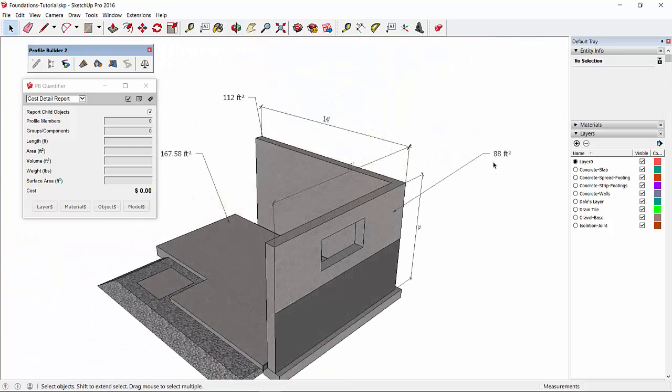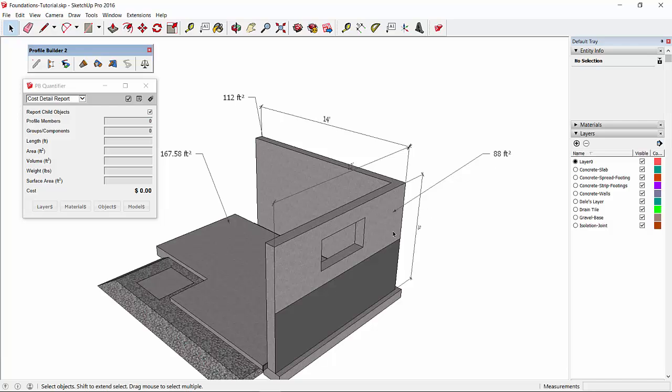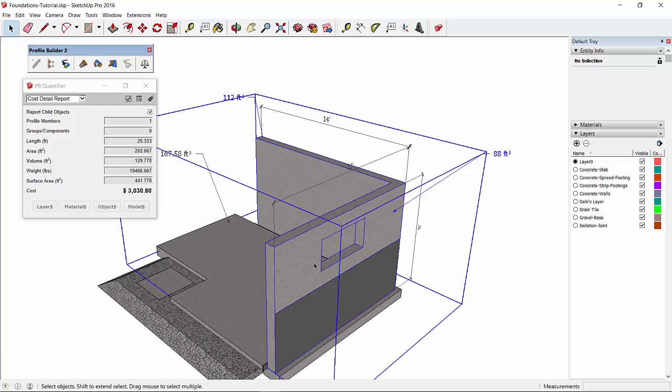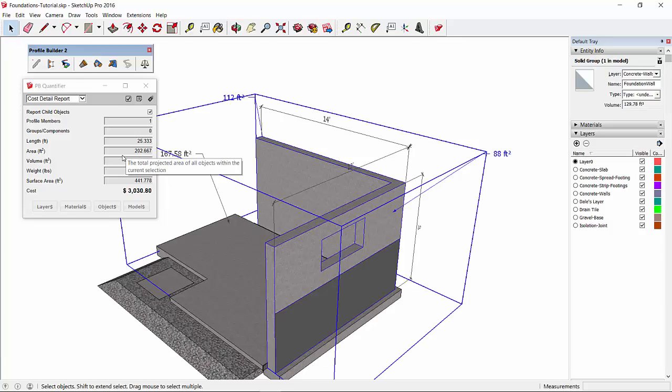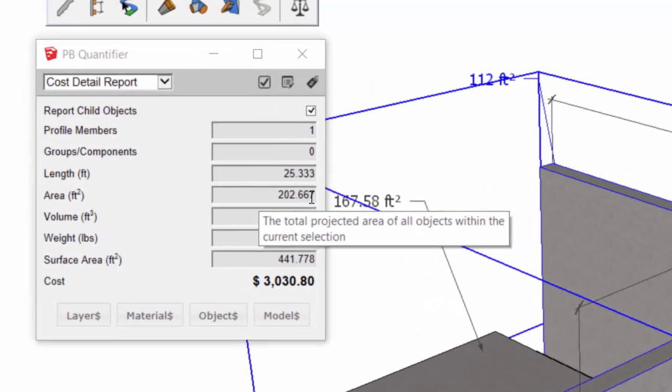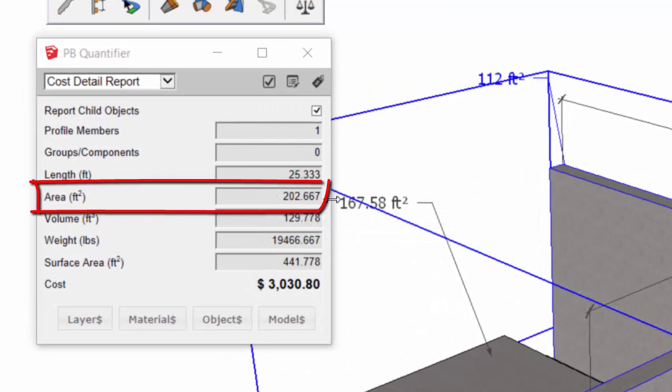The total exterior area of the walls is 200 square feet, not including the opening for the window. If we select the wall, we can see the quantifier has calculated that as 202.667 square feet.